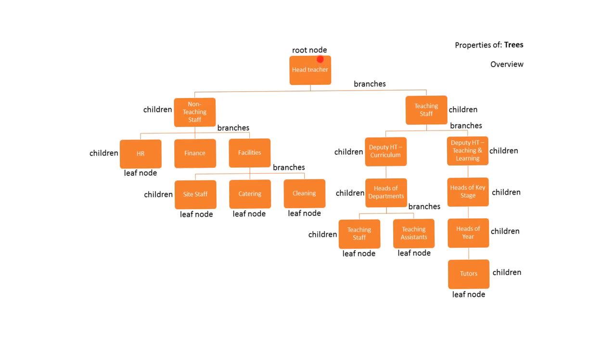The node at the very top of the tree is known as the root node. The nodes next down the structure are called children. The lines that join nodes together are known as branches.